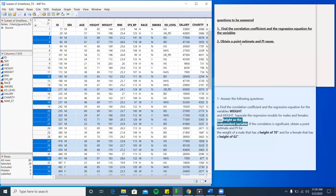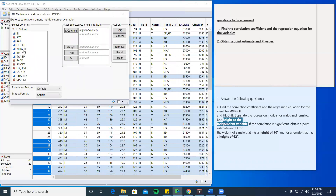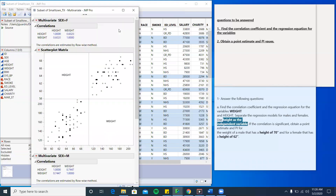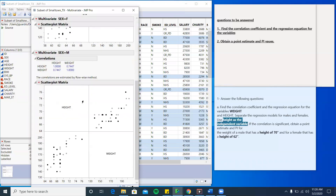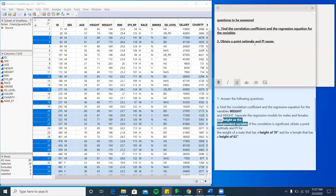Now you have to obtain point estimates and PI values. I forgot to mention how you determine whether the correlation is significant or not. In this case, the correlation is significant, so you can proceed with the procedure I'm showing you.